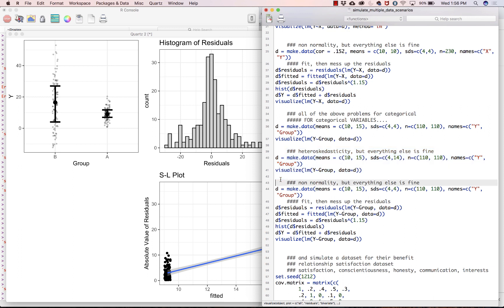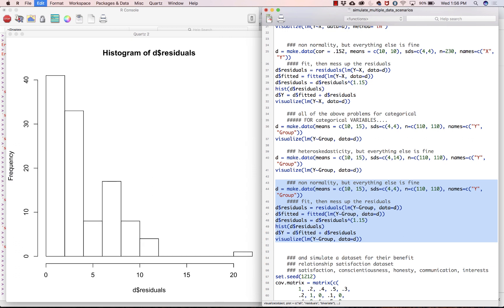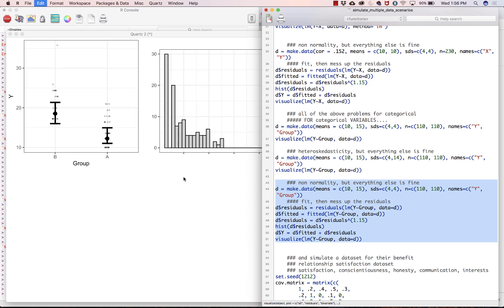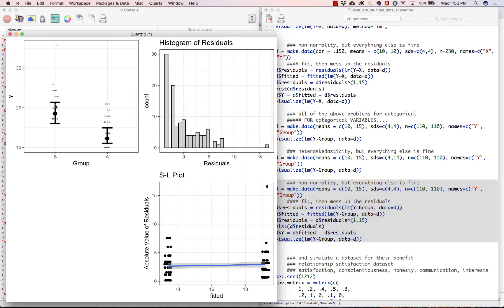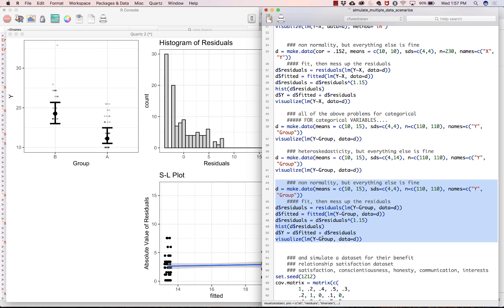And then the residuals look normally distributed. Now for a categorical on numeric or a grouping variable on numeric visualization and diagnostics. Here we've got the raw data plot. And then here is the residuals. Notice those are really wonky. So we definitely got some, what we call, zero-inflatedness going on. And at the bottom we have our SL plot, and that line is relatively flat. So in summary, this one has a problem with the normality assumptions, but everything else looks fine.